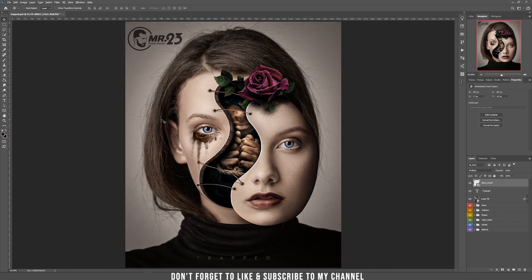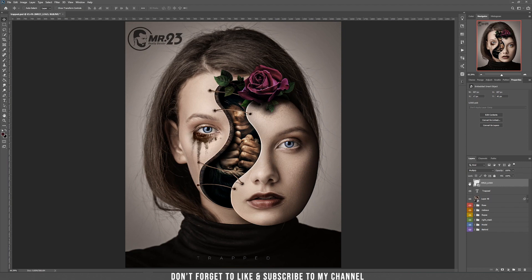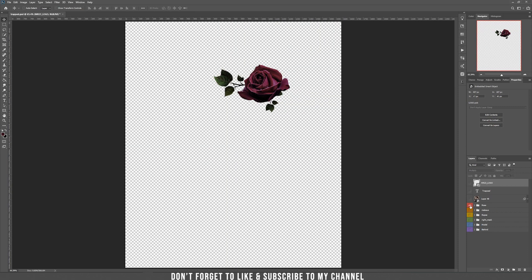Tip number 7: Let's say you want to see only one layer on screen — for example, only the logo. Hold ALT and click on the little eye next to your layer. As you can see, it shows only that layer and all other layers become invisible. Press again and they all show back up. Do not release ALT between clicking. You can also use this to show only the rows, for instance.